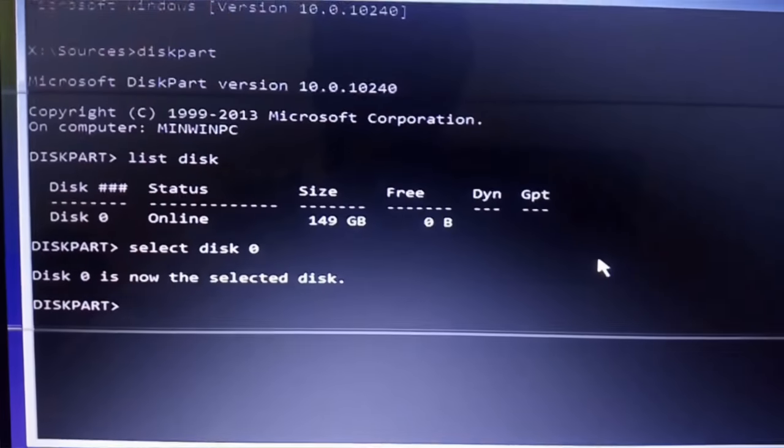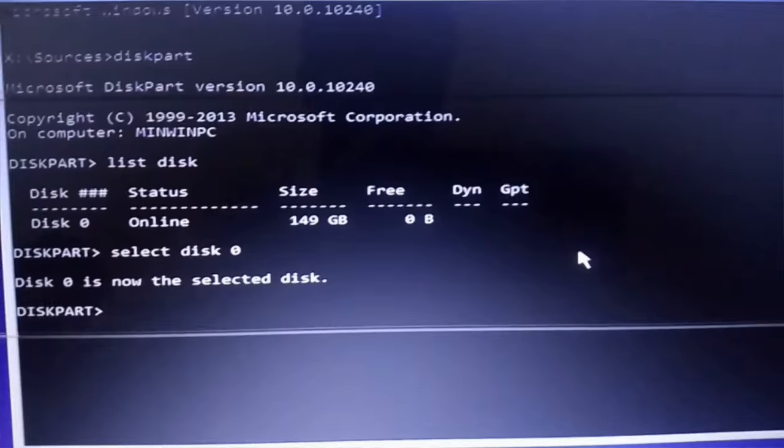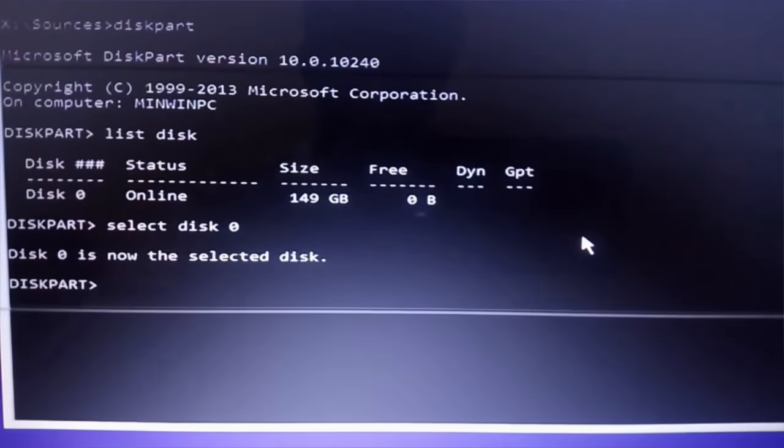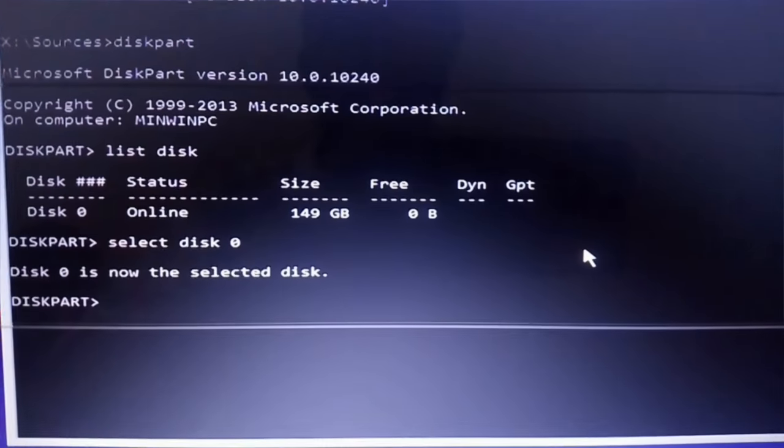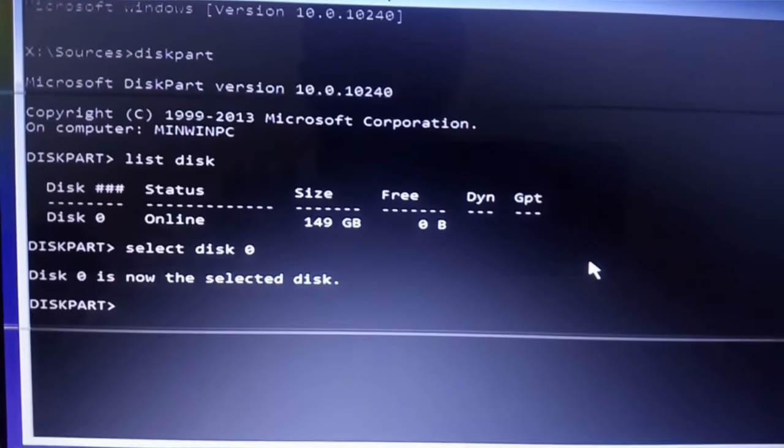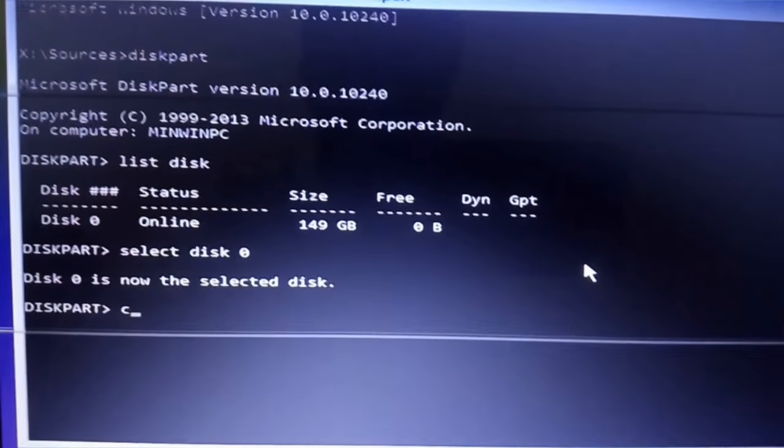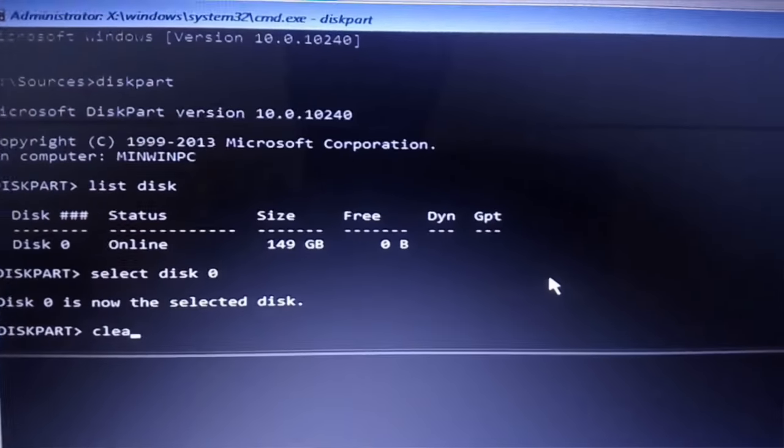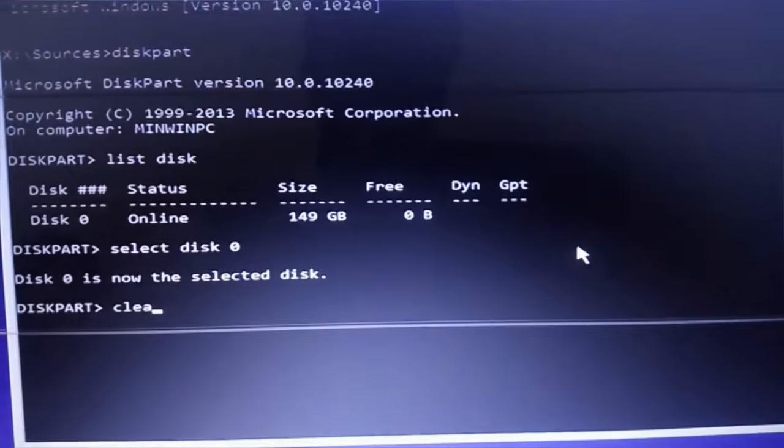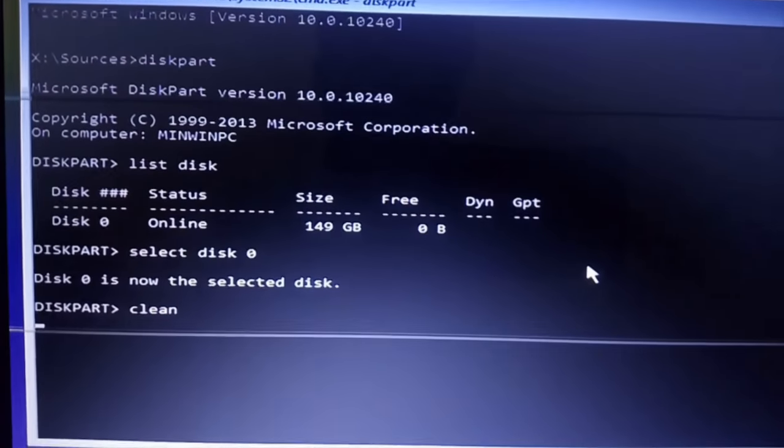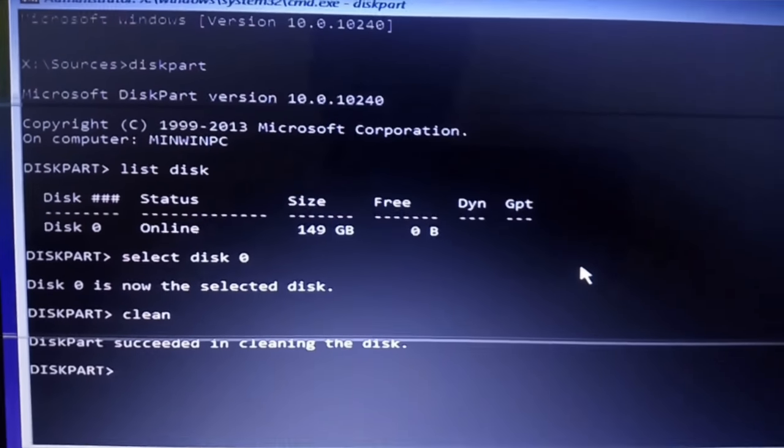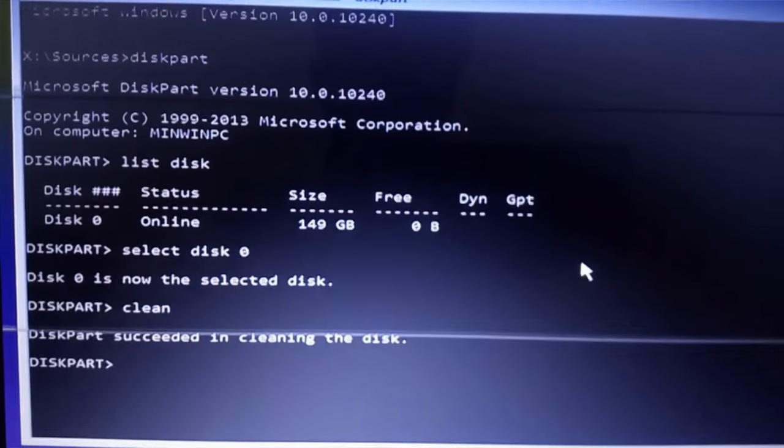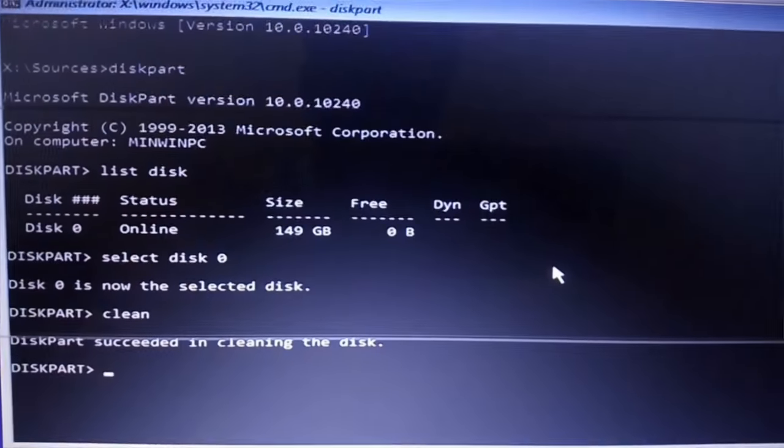Now you need to clean the disk to convert. Type clean, C-L-E-A-N, and press enter. The disk has been successfully cleaned.